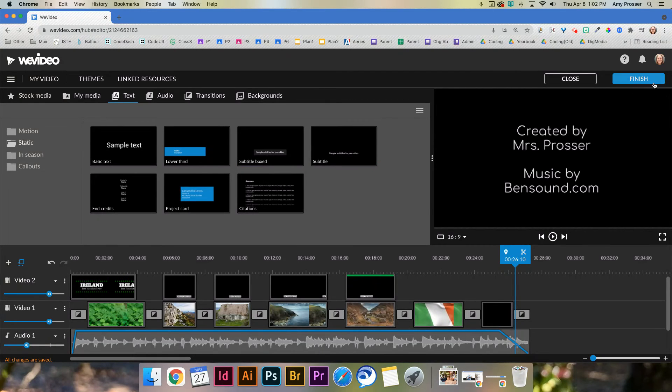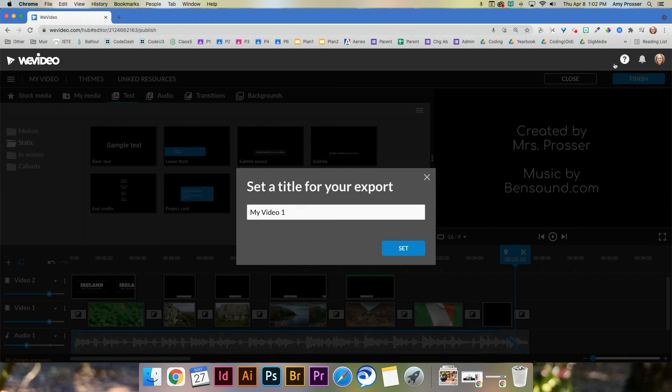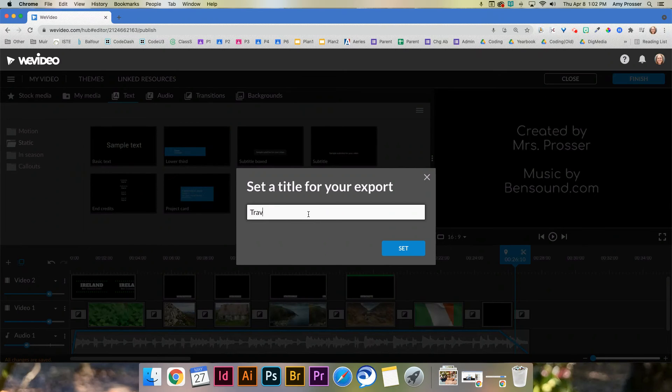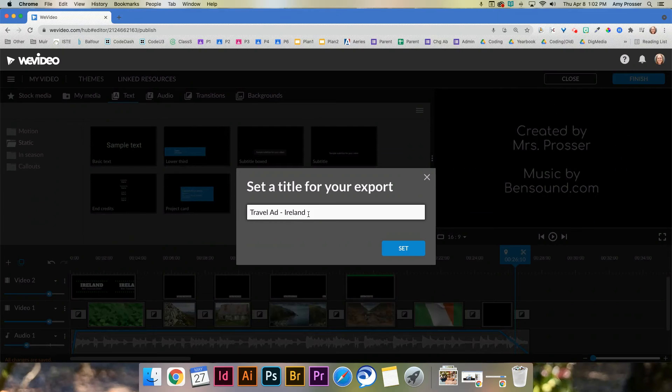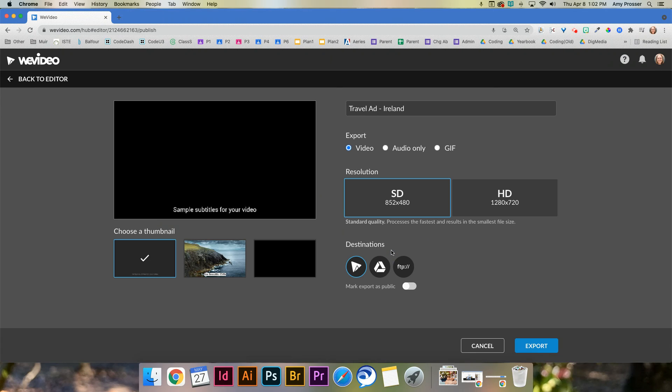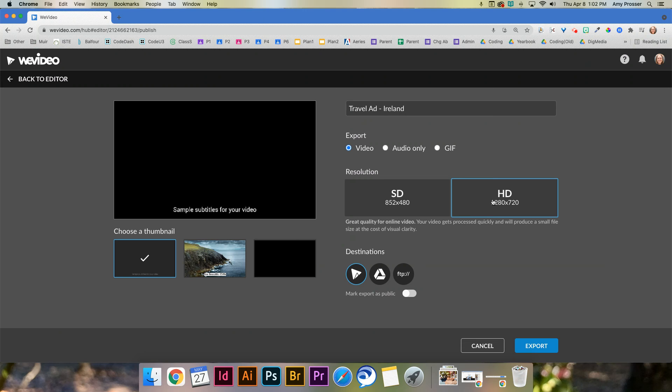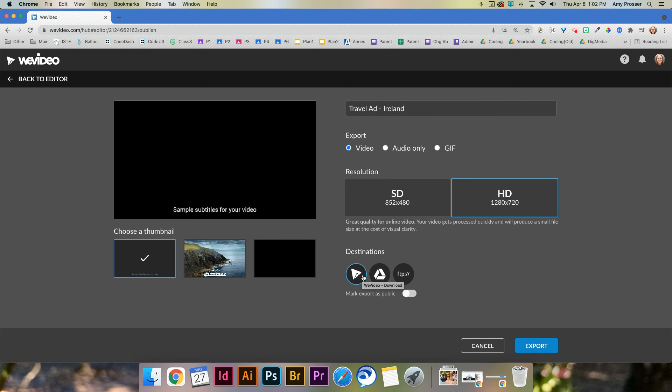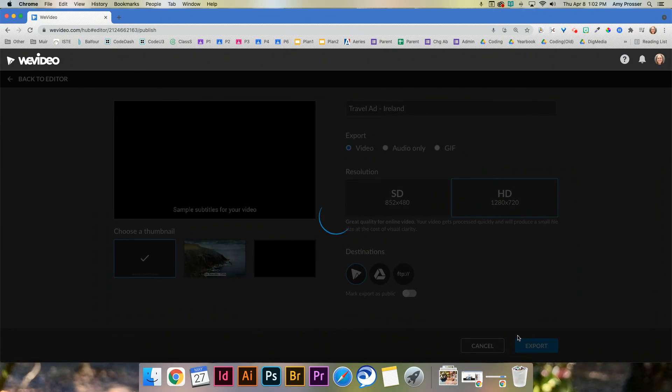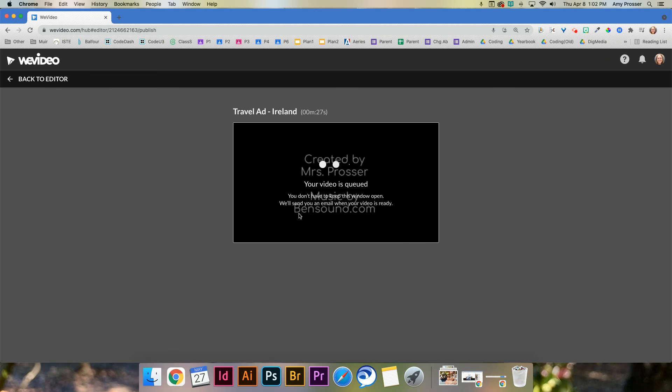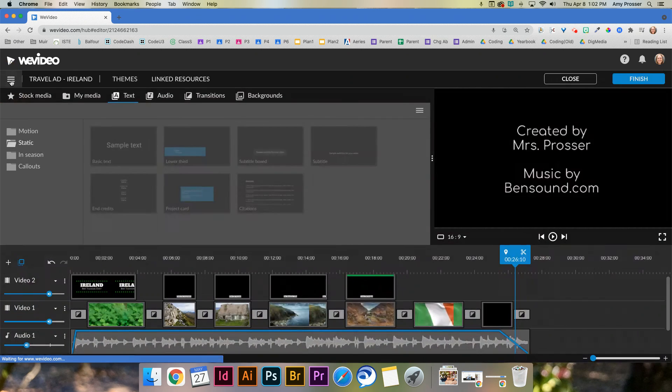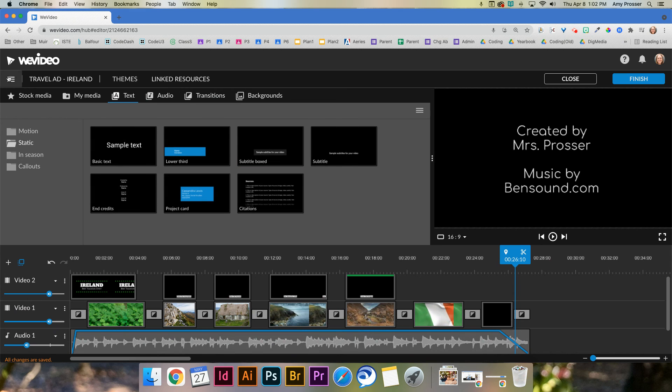So the last thing to do is go to finish, call it something, I'm gonna call it travel ad Ireland set. And then here's the key. We want to export it as a video. And we do not want SD. SD is lower quality, we want HD quality. And it's gonna say, hey, where do you want to download it? Or like, where do you want to stick it? For now, let's put it in WeVideo. And you just go to export. And then what it's going to do is it's going to work on, it's going to work on basically getting this finished. And I'll show you where it will come up, it'll email you when it's done. So I'm going to just go to close.